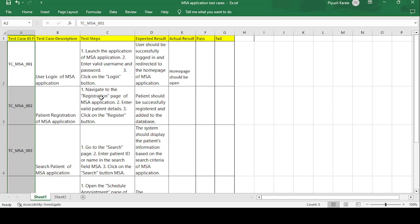The next test case is TC_MSA_002: 'Patient Registration of MSA Application.' The test steps are: navigate to the registration page of MSA, enter valid patient details, and click the Registration button. The expected result is that the patient should be successfully registered and added to the database. If saved to the database, the test case is passed; otherwise it is failed.